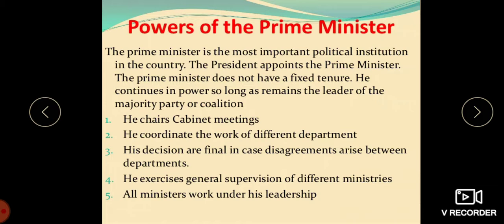Let us see the appointment of the Prime Minister. The Prime Minister is appointed by the President, who cannot act arbitrarily in this appointment. According to convention, the President invites the leader of the majority party or group in the Lok Sabha to form the government. The members of the majority party elect their leader to be appointed as the Prime Minister. When no single party secures an absolute majority in the Lok Sabha, the President may have some discretion, but must appoint a person who can prove support of smaller groups or parties to have majority in the House.